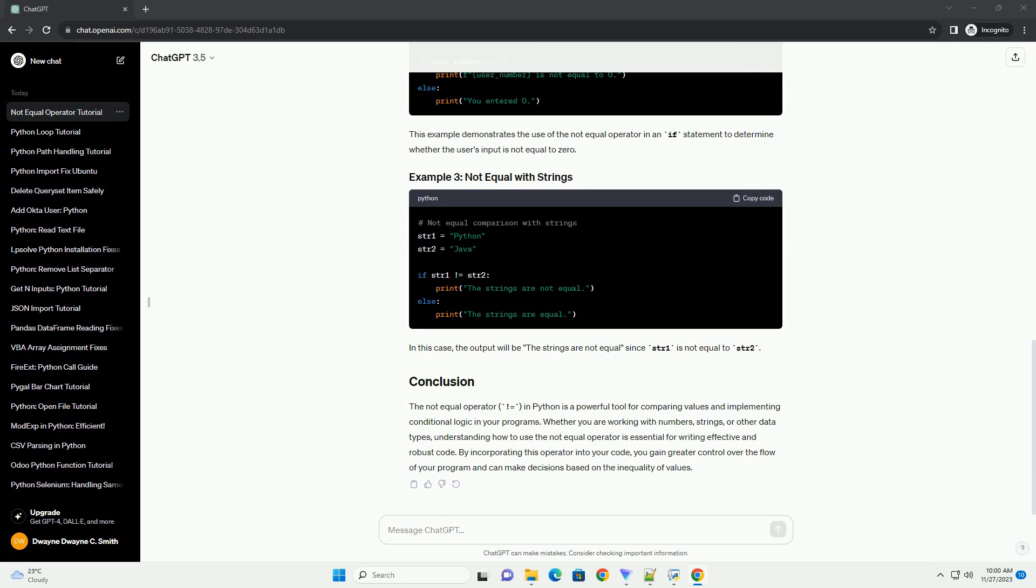The Not-Equal Operator in Python is a powerful tool for comparing values and implementing conditional logic in your programs. Whether you are working with numbers, strings, or other data types, understanding how to use the Not-Equal Operator is essential for writing effective and robust code. By incorporating this operator into your code, you gain greater control over the flow of your program and can make decisions based on the inequality of values.